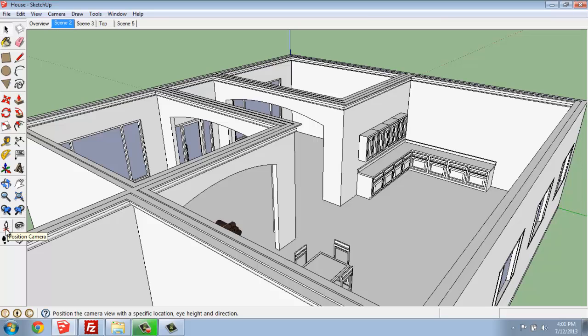A position camera, which looks like a little man on a red X, and we have the ability to look around and walk around.